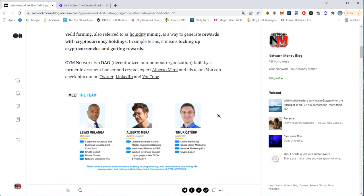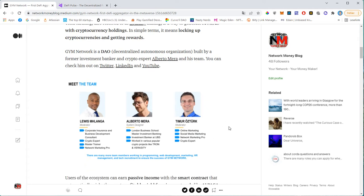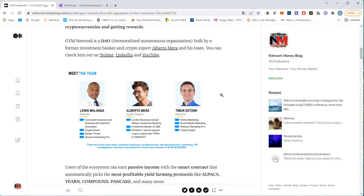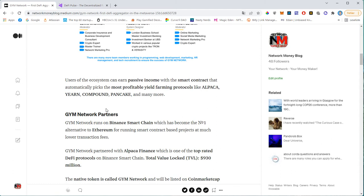They also have more team members that are working in the background. And we also have a few more public figures like Louis. He is a public speaker, he's a moderator, just like Timur. So those two people are helping with marketing. Alberto is basically the brain behind GYM network. And those two gentlemen basically help him to grow the network.